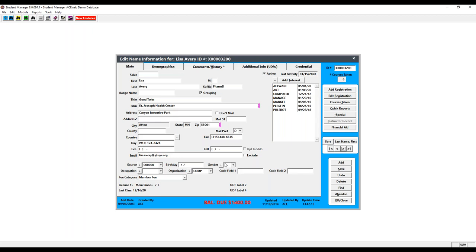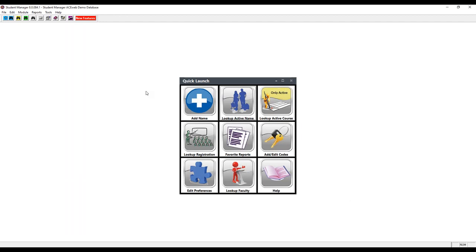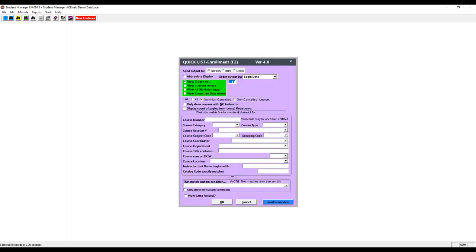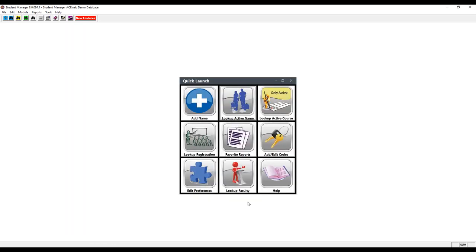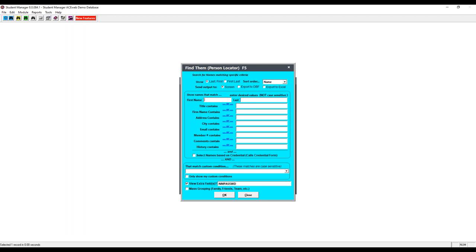Chuck adds: if someone needs a quick course list or a quick list of names based on name information, the function keys F2 and F5 are useful. F2 is the course finder and F5 is the name finder — both give you an Excel spreadsheet dump. It's technically a query screen where you pick values to display for a group of courses or names, but it's a pre-built query with a lot of options already set up in the background so you don't have to build it out.